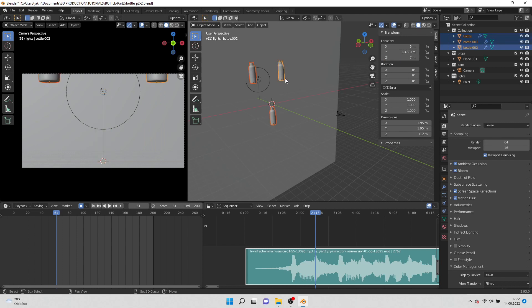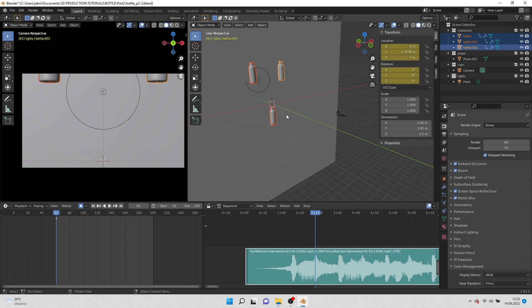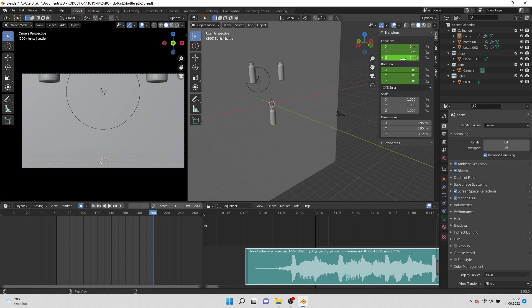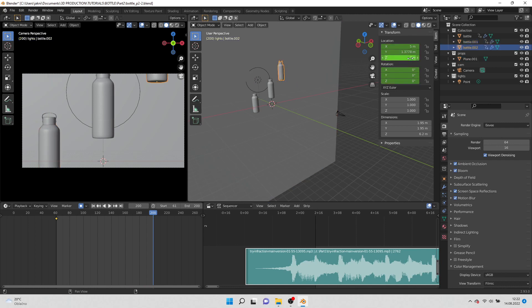Insert keyframes for all bottles. Select middle bottle, go to last frame and put value 2 on z-axis. Move the side bottles down and put value minus 2 on z-axis for both of them.